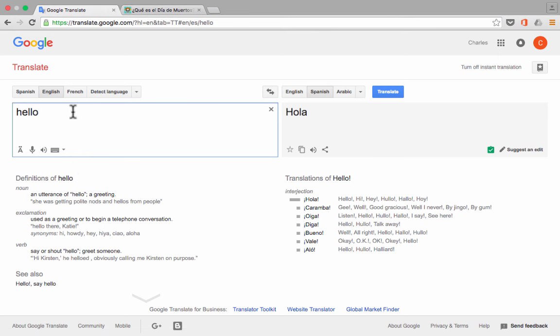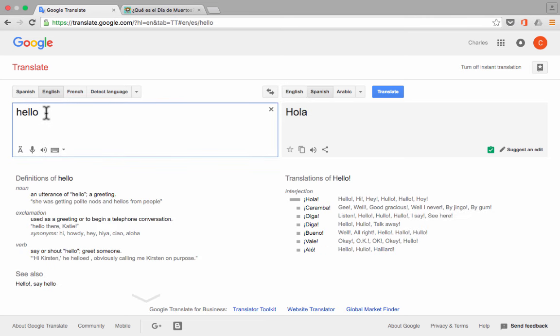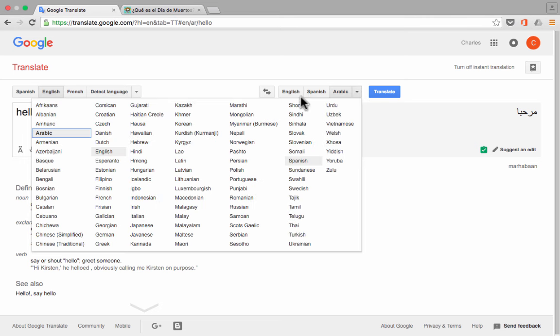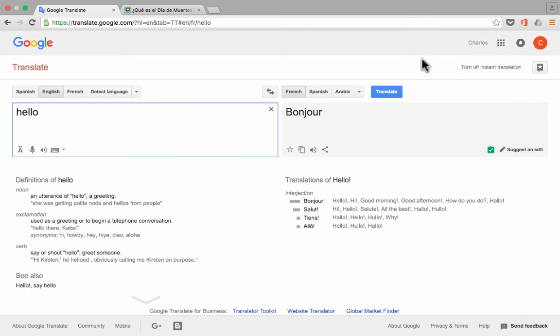Now, if Google Translate automatically selects the wrong language for you, you can just click to switch to the language you wanted it to translate from and also the language you wanted it to translate to. And notice if you click the drop-down here, there is a huge list of most of the common languages around the world.